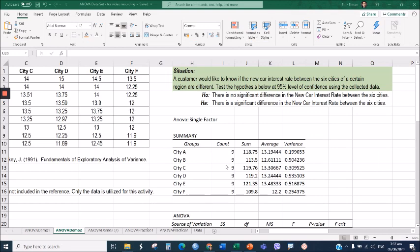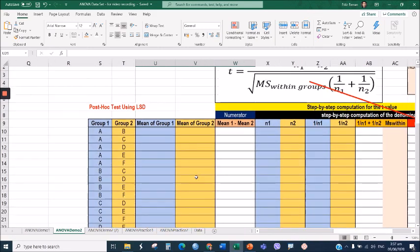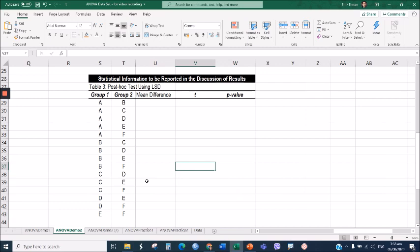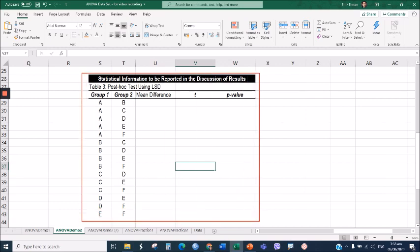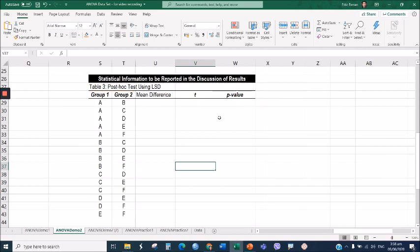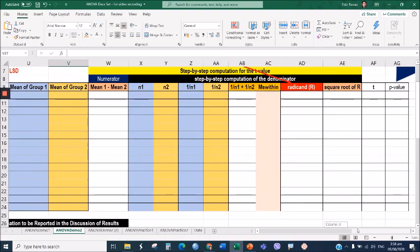Now let's perform the post hoc test using the Least Significant Difference in Microsoft Excel, using the same Excel file from the ANOVA test. The objective is to accomplish the five-column table. We already accomplished the first two columns, so what we need to complete is the mean difference, the t-value, and the p-value. I will demonstrate this in a step-by-step process using a table with a series of columns.